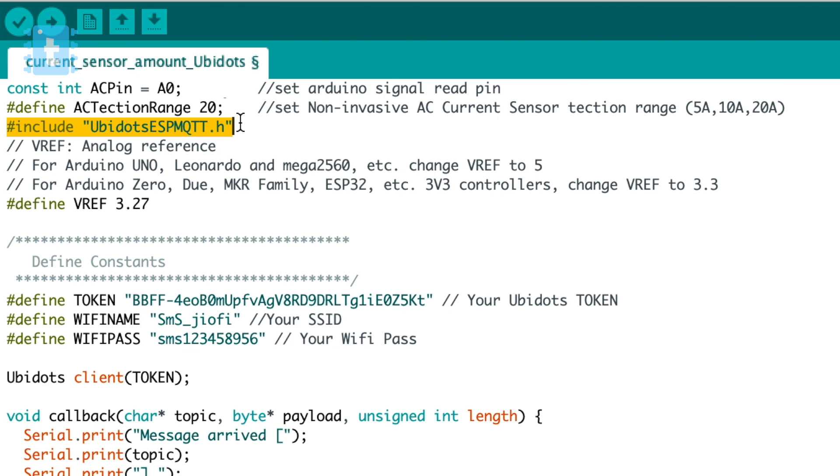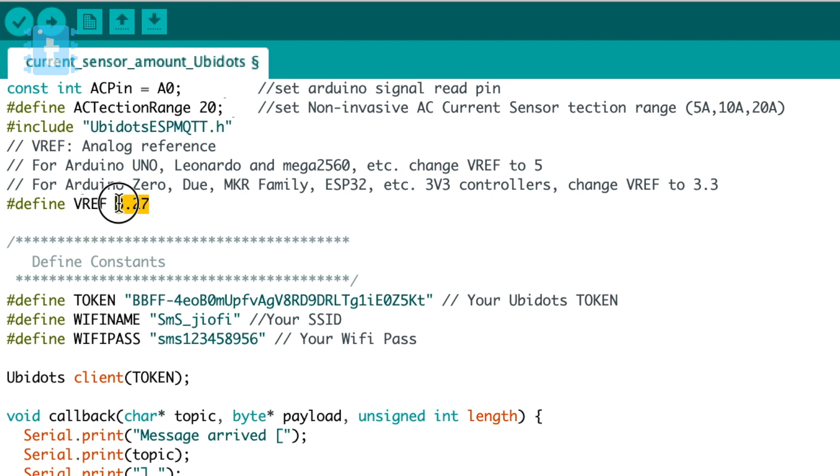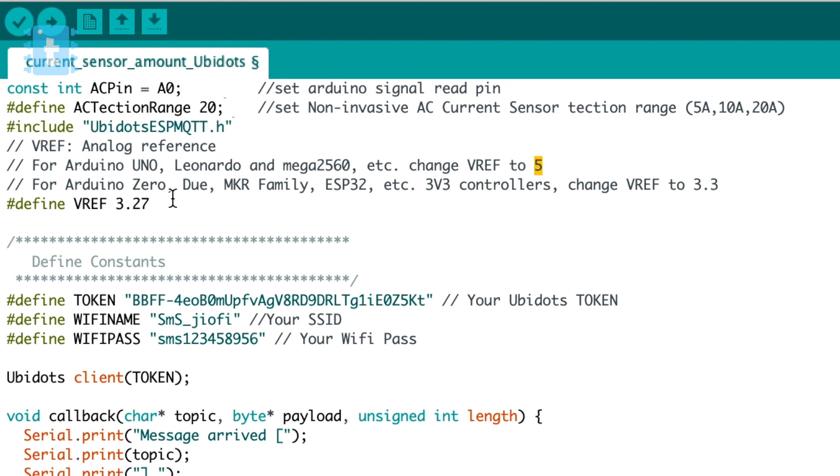Going ahead, here the sensor pin is defined by A0 and the range is defined by 20, which is the maximum capacity of my sensor to measure the current. Then below it the reference voltage is mentioned as 3.27 volts. Now the reference voltage in case of Arduino boards is 5 volts and in case of ESP8266 and ESP32 boards is 3.3 volts.